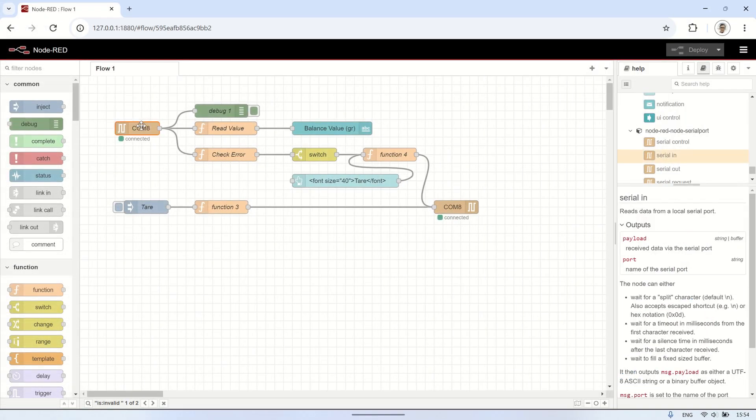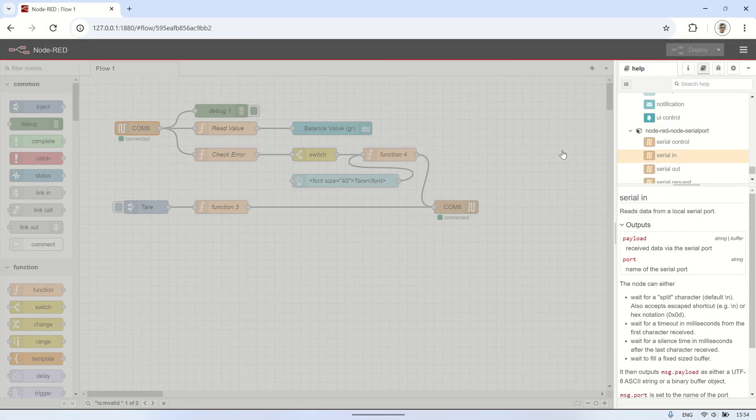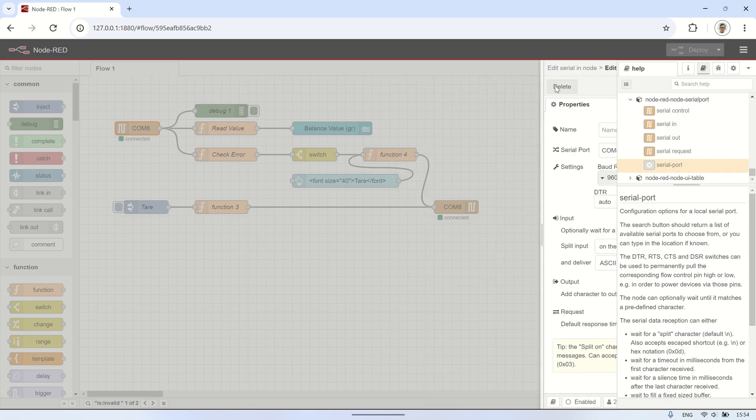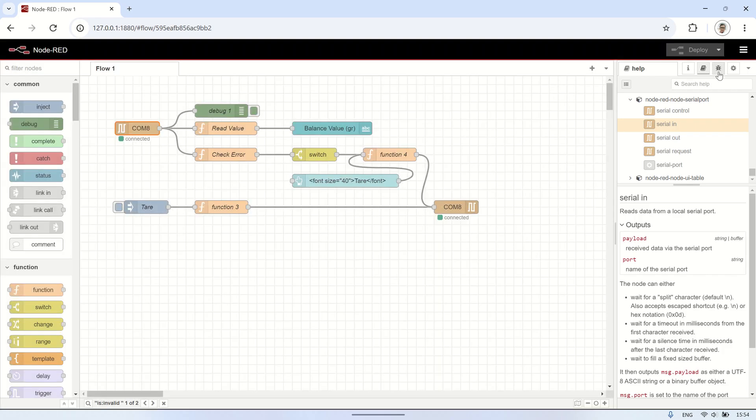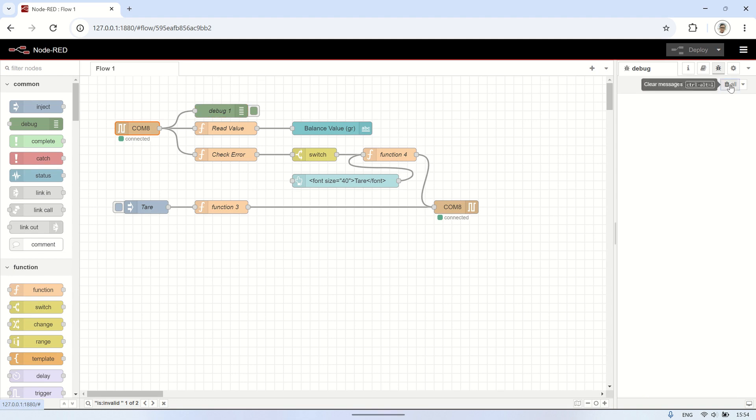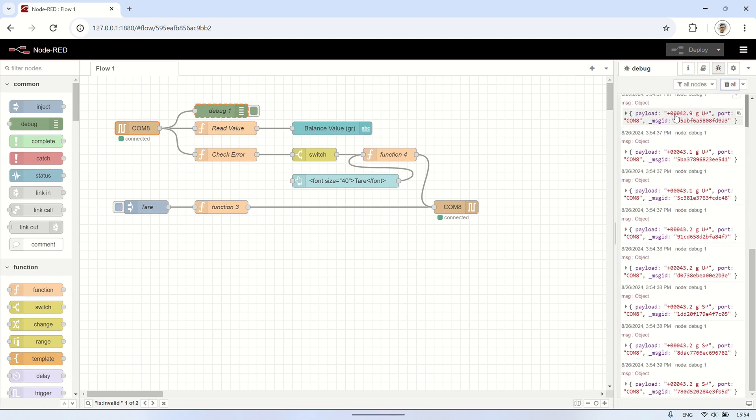Next, here's a slightly more complex flow. We're still using the serial in node to read the balance's measurements. In this example, the value shown in the payload is not just a pure number. Instead, it follows a specific format: starting with a plus character, followed by numbers beginning with zero, then 'g' as the unit for grams, and 's' indicating that the reading is stable.